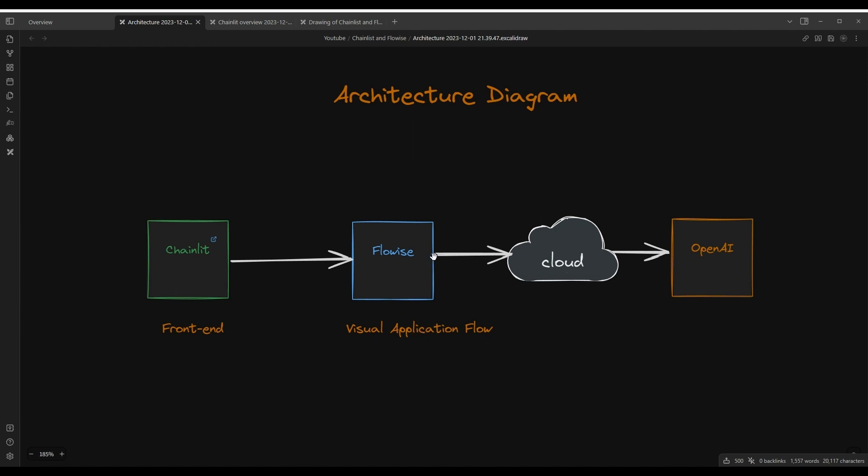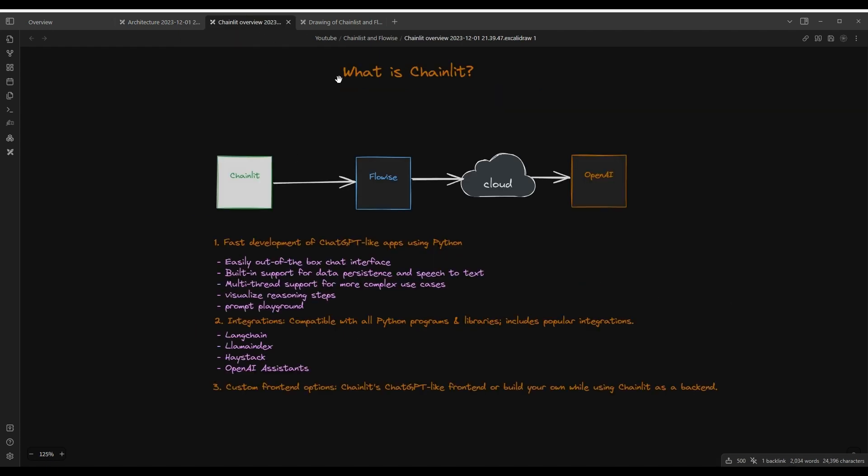which then calls into the OpenAI large language model. So what is Chainlit? Chainlit is a framework that allows for fast development of ChatGPT-like applications using Python. And it easily gives us out-of-the-box chat interface and has built-in support for advanced features such as data persistence and speech-to-text. It also supports multi-thread for complex use cases, as well as visualize reasoning steps along the way. If your AI flow involves multiple large language calls, it also has prompt playgrounds. This is just an example, but there's many other features, including multimodal support.